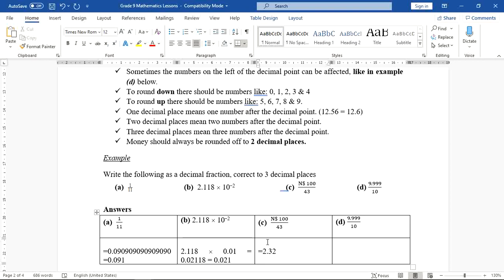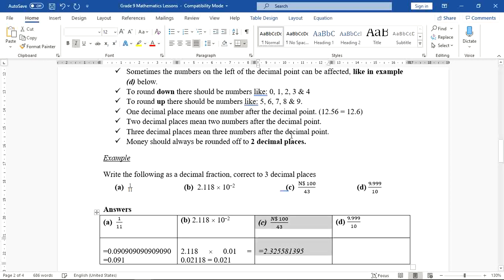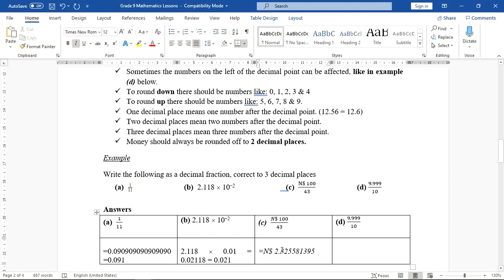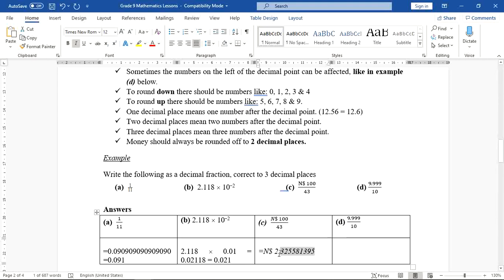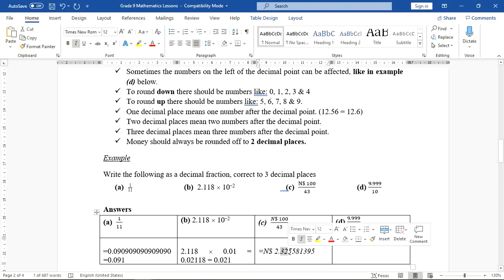The full calculator display gives 2.3325581395... We want to write this to two decimal places. I'll put the dollar sign because this is money. We look at the third decimal digit, which is 3 — but wait, the digit in the third place is actually 2, and the next digit is 5, so we round up.